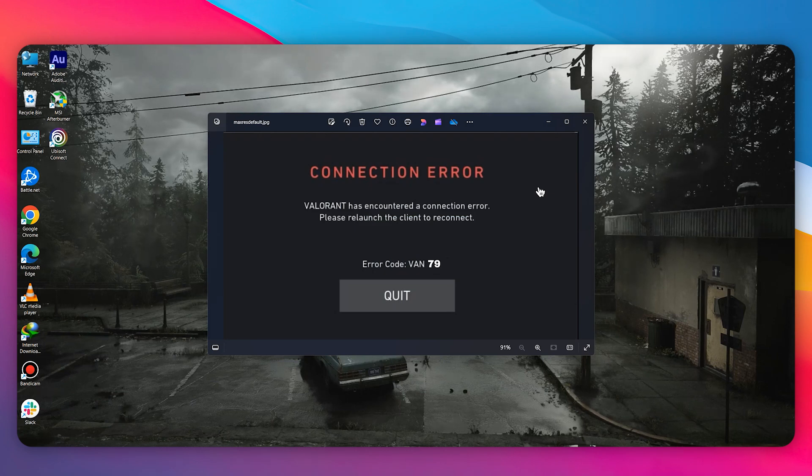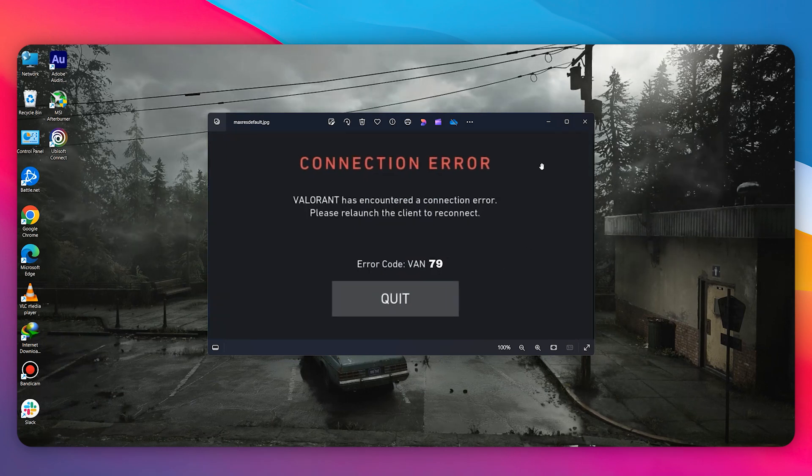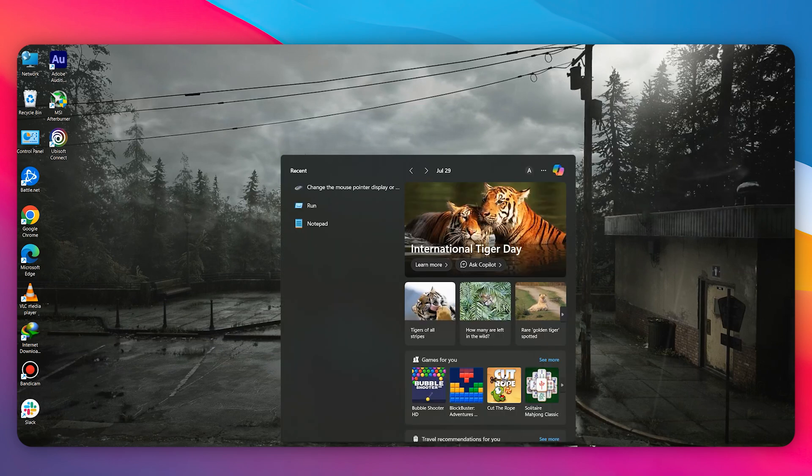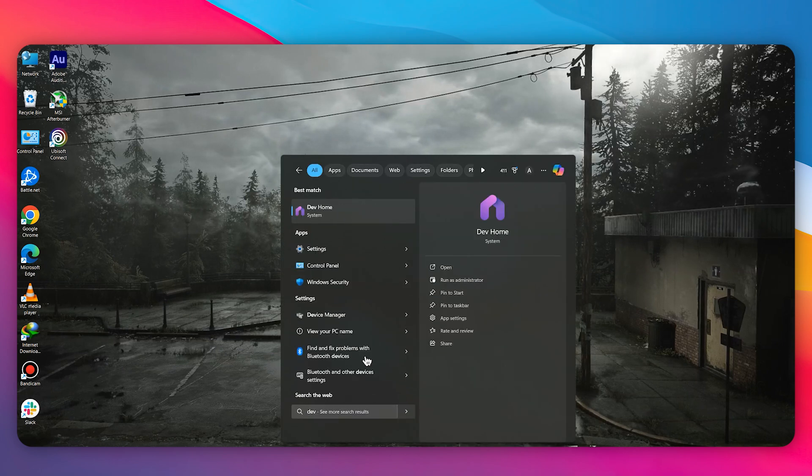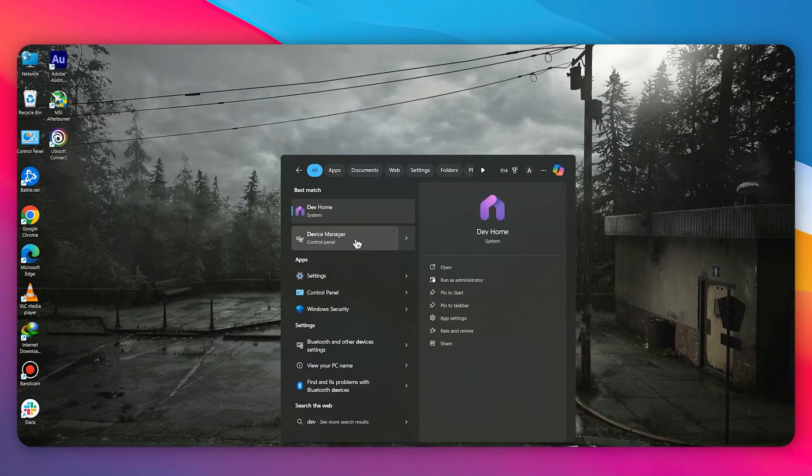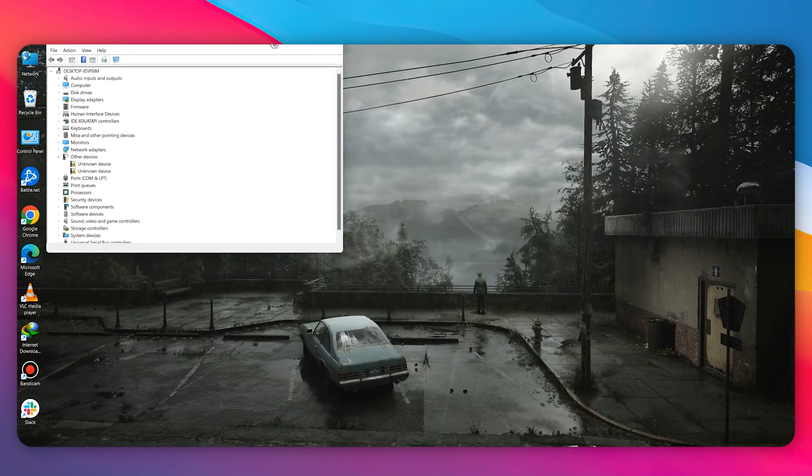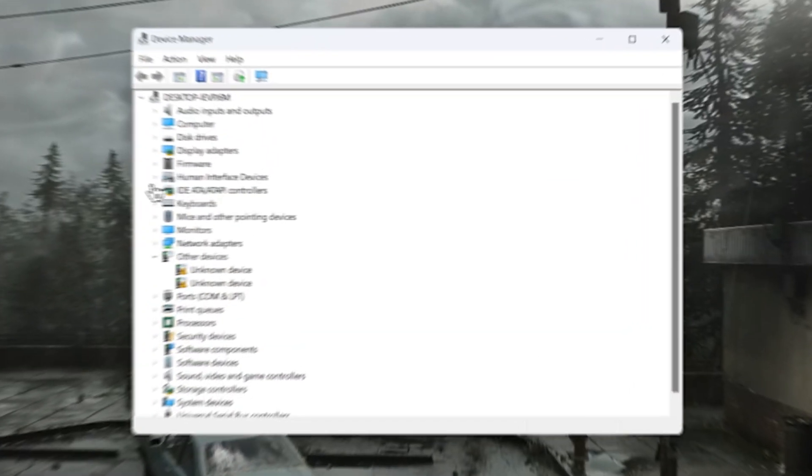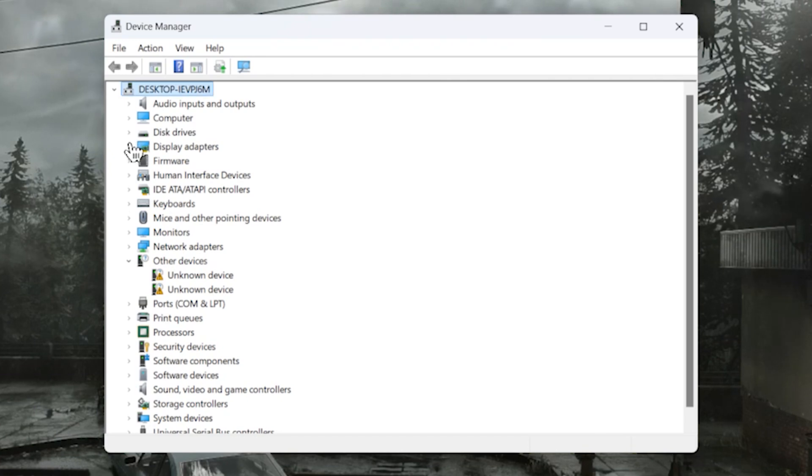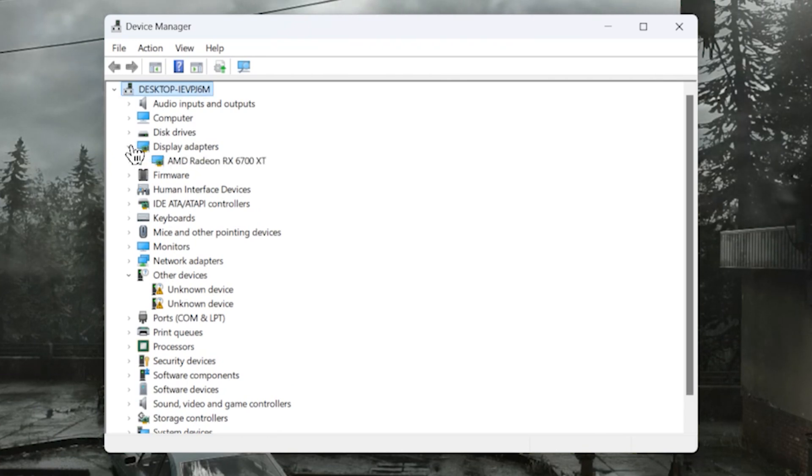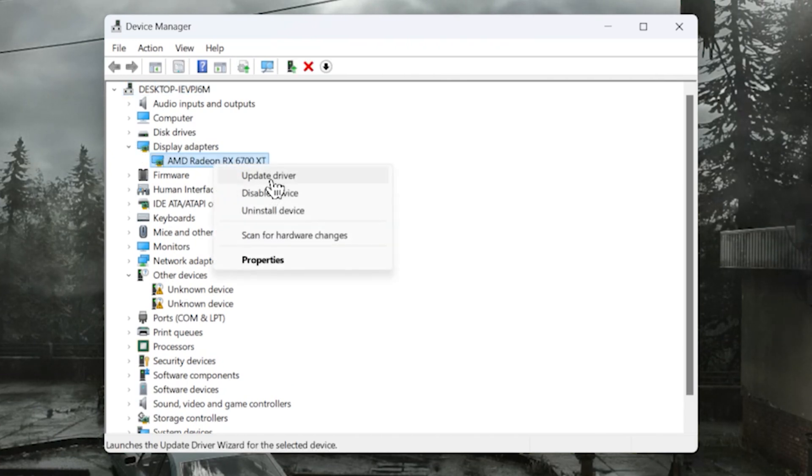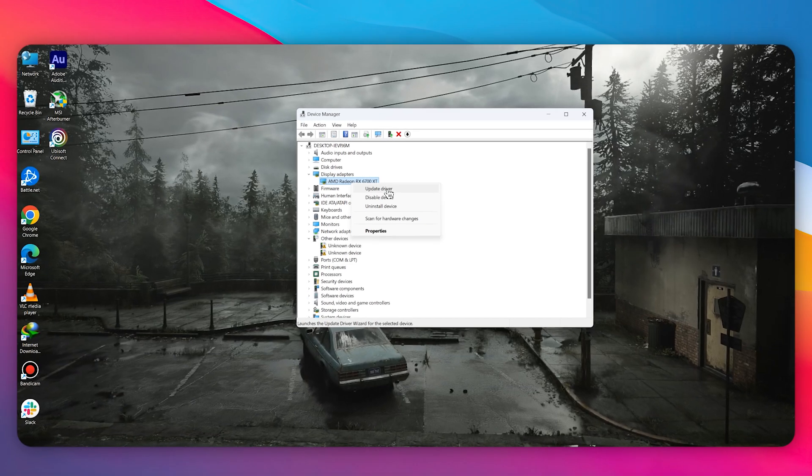How to fix Valorant error VAN 79. The first step is to open your Device Manager, then go to Display Adapters. Once you're in, right-click and select Update Driver.